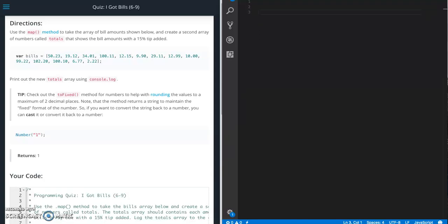This is Jason with Glitch in the System. Today we are going to work on the quiz I Got Bills from Udacity's front-end web developer course from the JavaScript section.